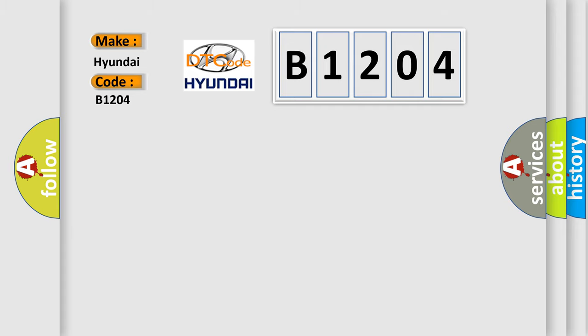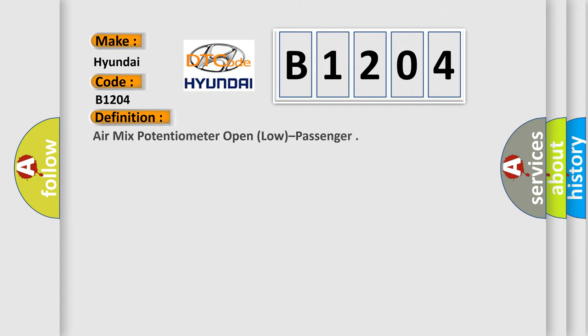The basic definition is air mix potentiometer open, low, passenger. And now this is a short description of this DTC code.